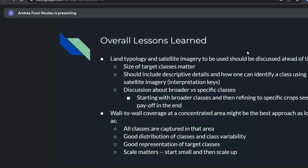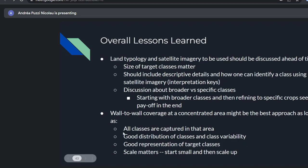For overall lessons learned: land typology and satellite imagery to be used should be discussed ahead of time. The size of target classes matters — as we saw with cocoa fields less than two hectares. We should always have descriptive details for each class, have interpretation keys, and have agreement between annotators. Discussion about broader versus specific classes was really useful; if we have time, always start with broader classes and refine to specific classes. Wall-to-wall coverage in a concentrated area might be the best approach, as long as all classes are captured, with good distribution and class variability.